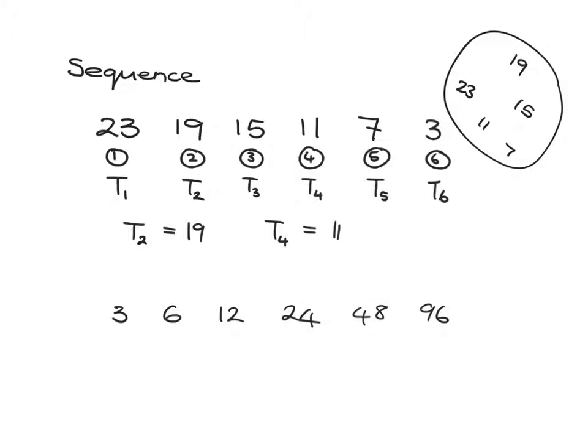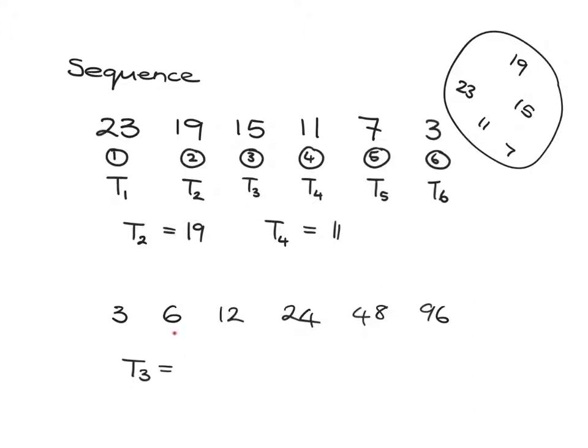Let's check you've got the terminology right. If I asked you what would T₃ be, I'm asking you what number is in position 3 in the sequence. It's the third one, so term number 3 equals 12.